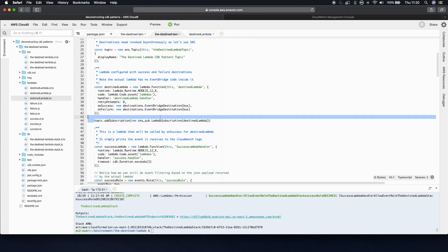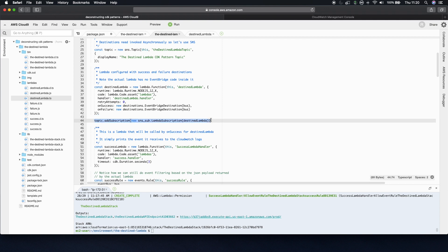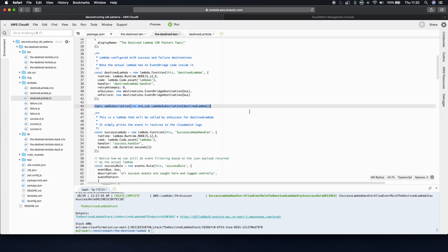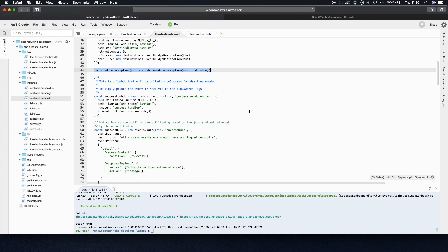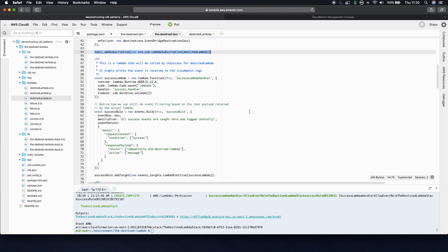Now we just add our Destined Lambda as a subscriber to our SNS topic, and it's one line in CDK.